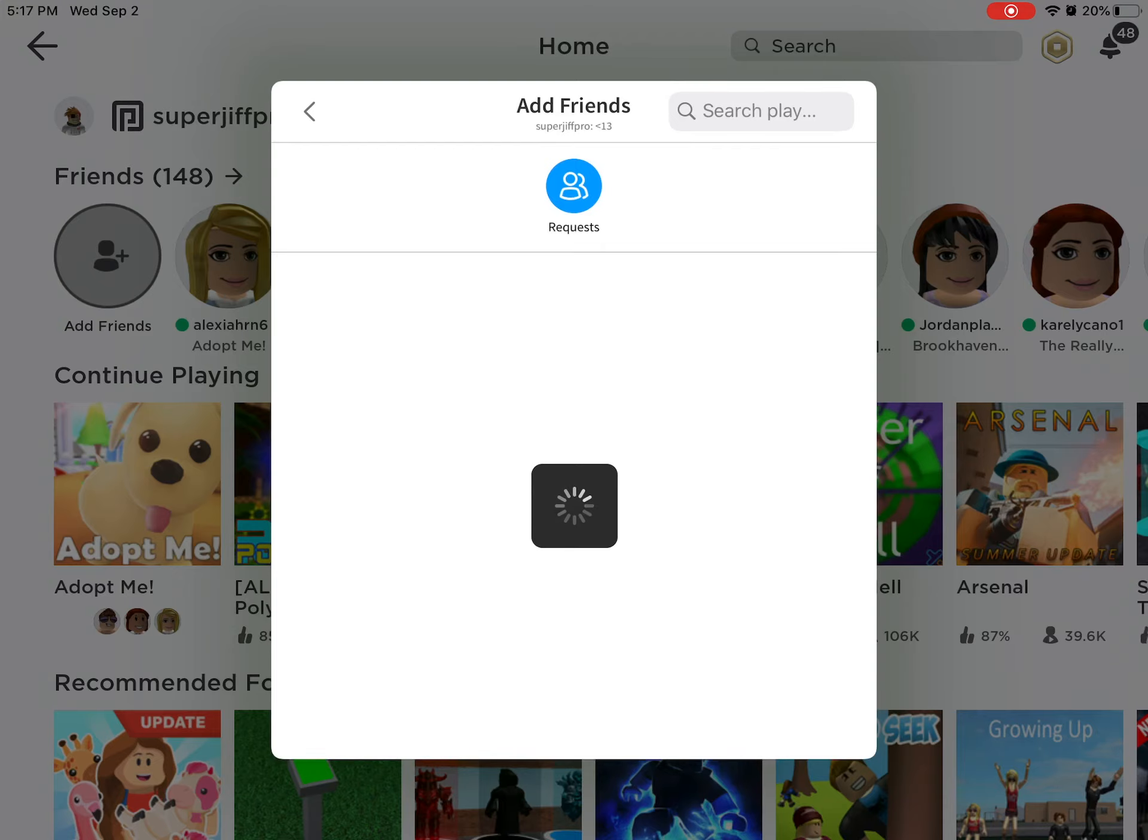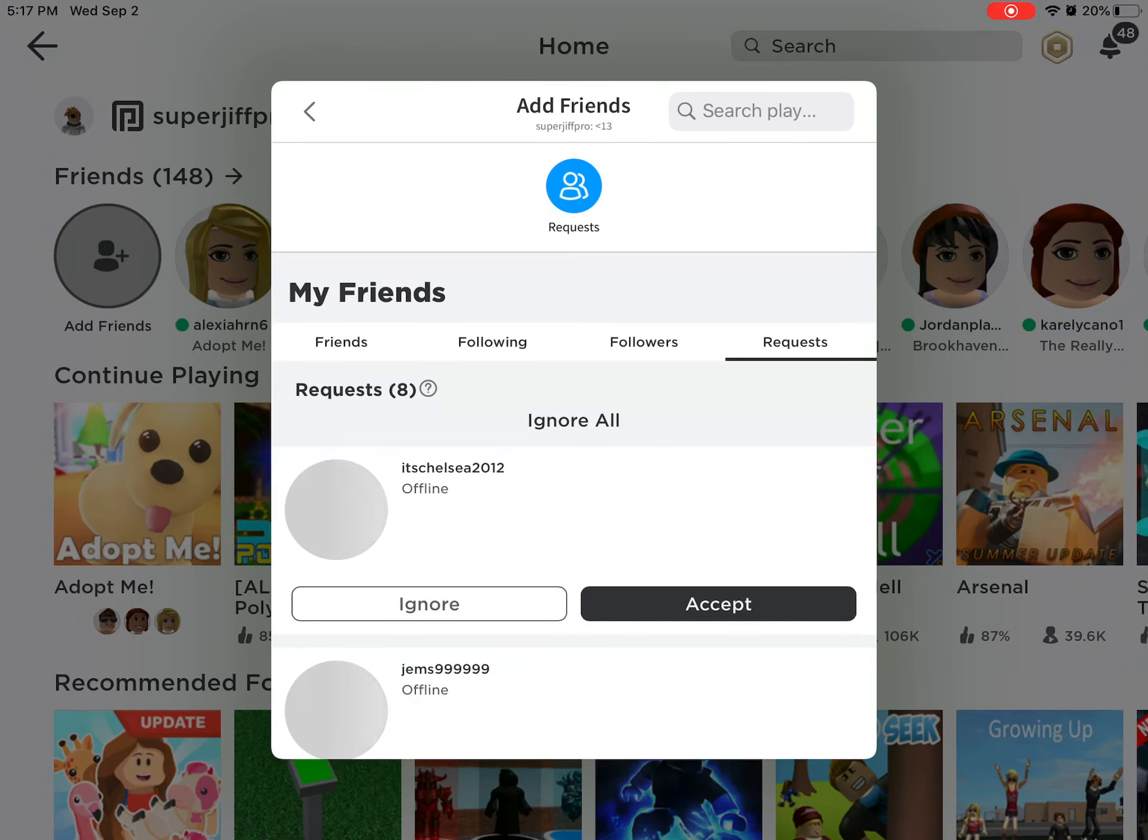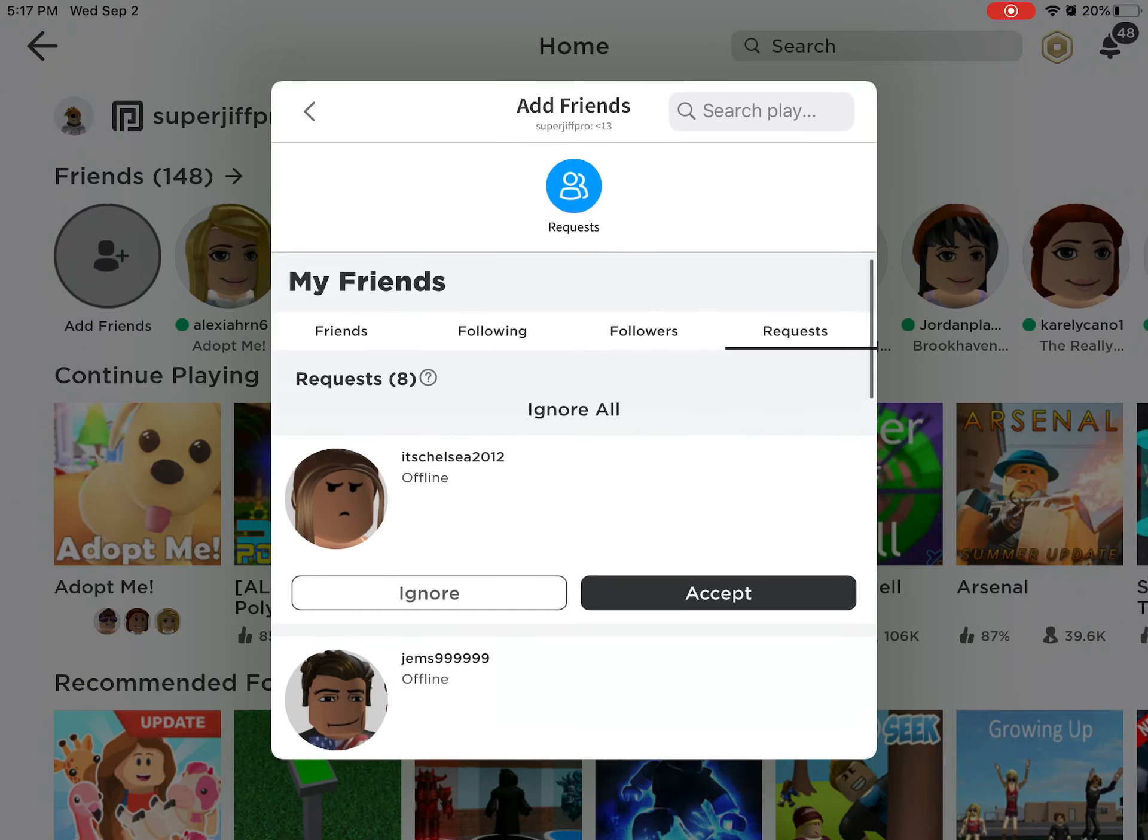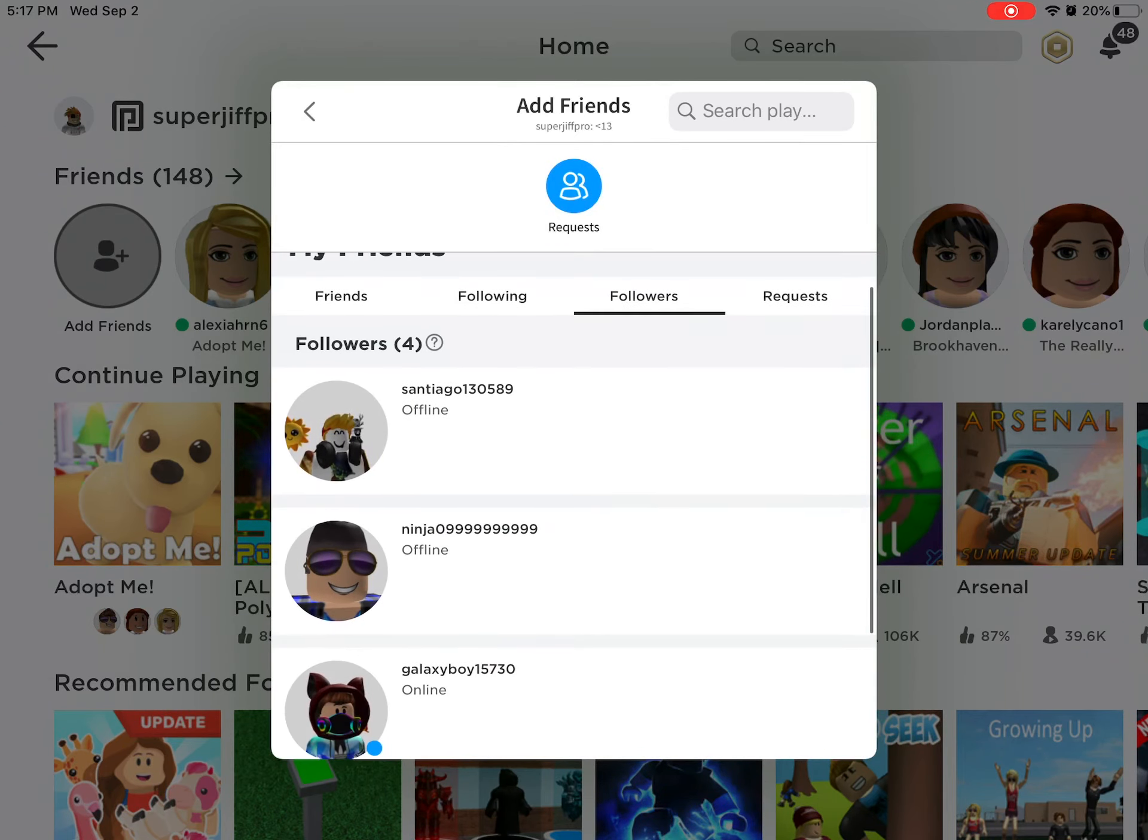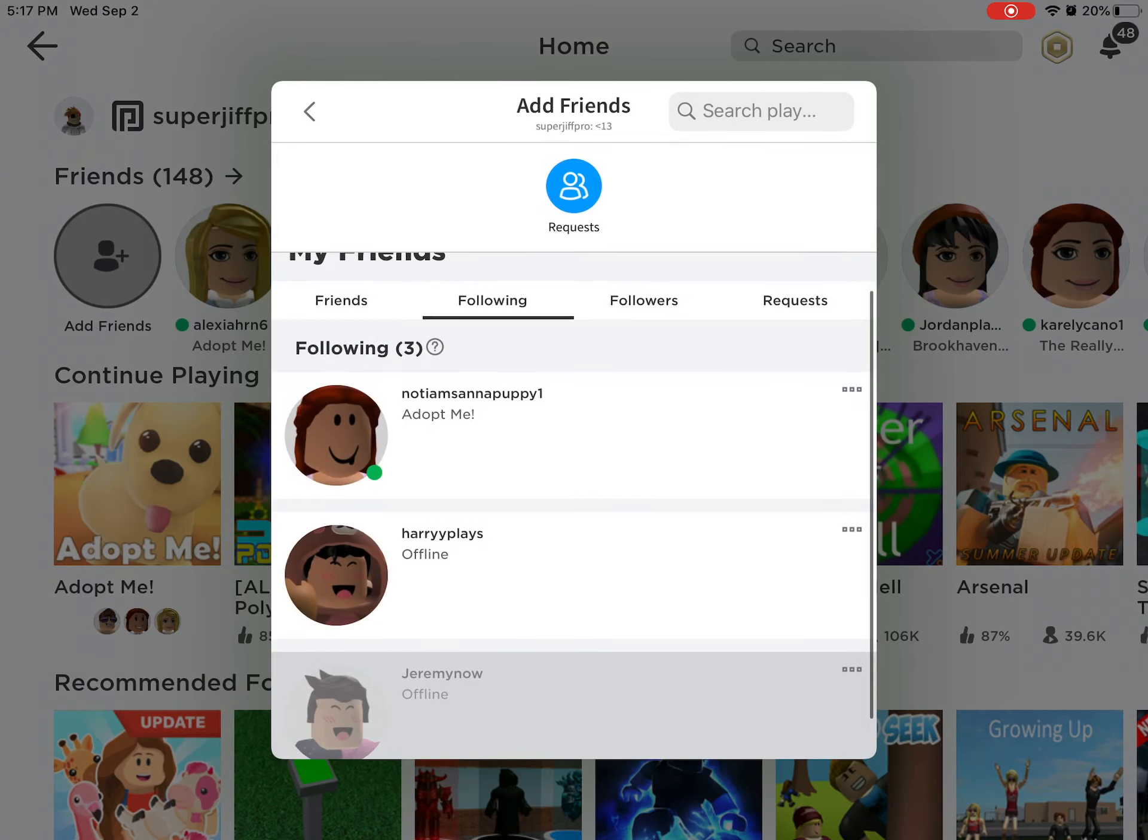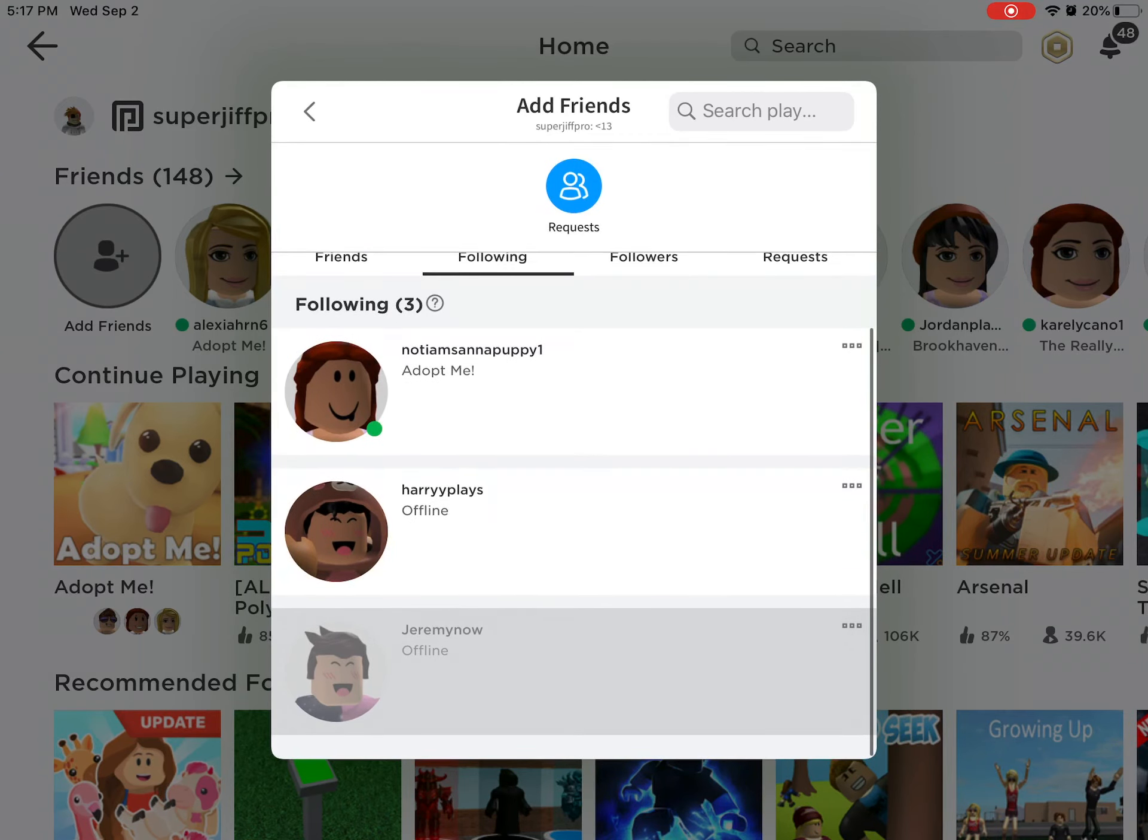Before I did the trade, I followed her and got her username so I can ban her if she scams me. But she did, and now she's playing Roblox. Look.